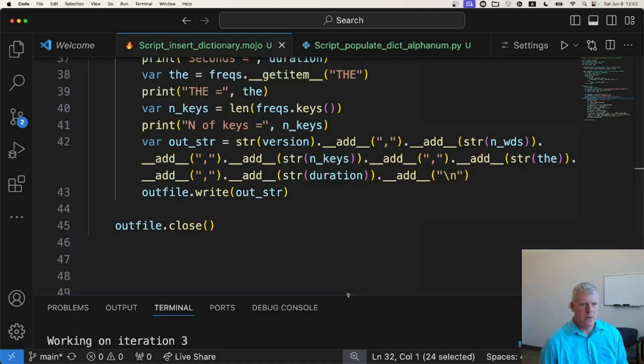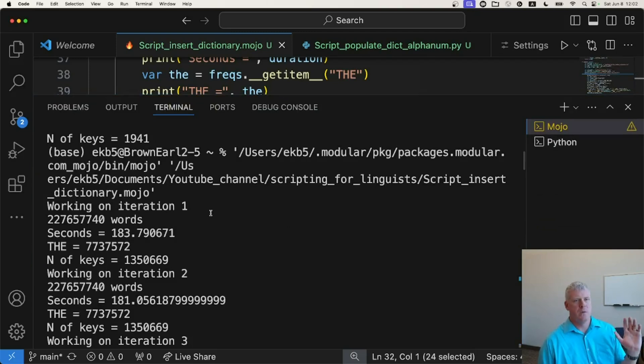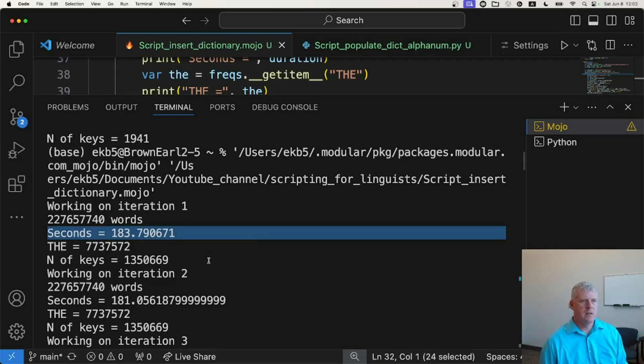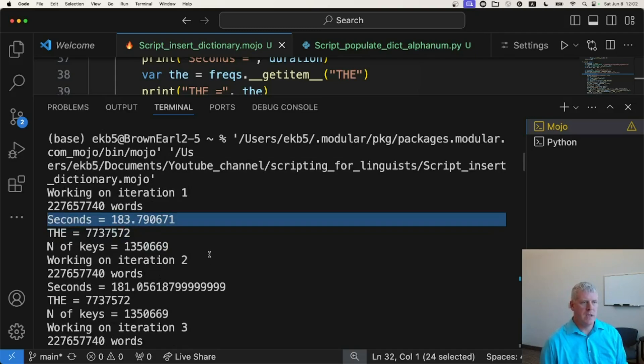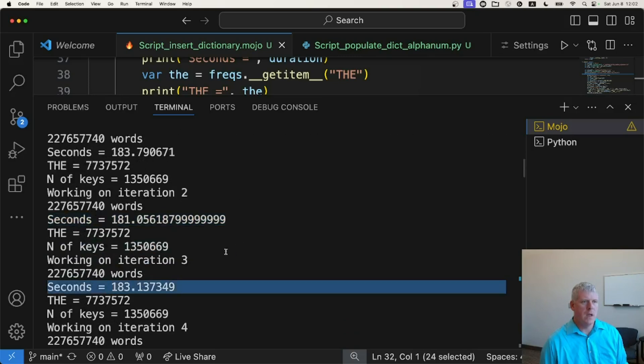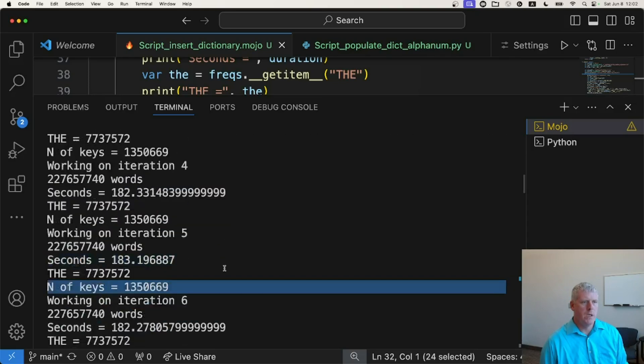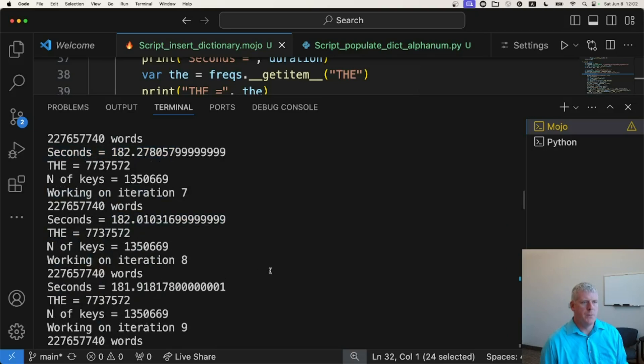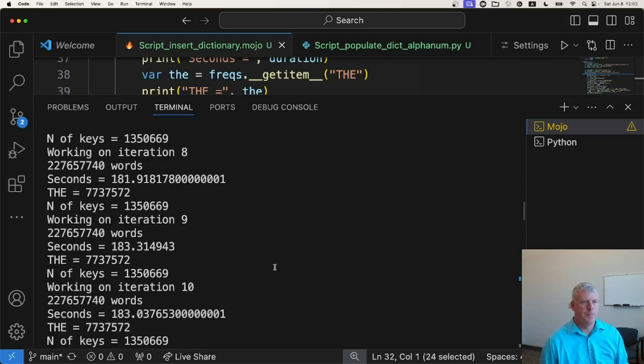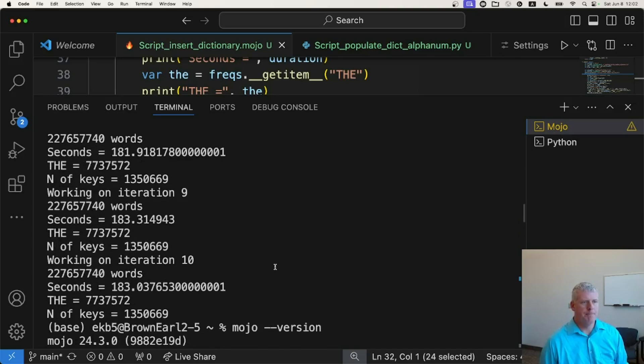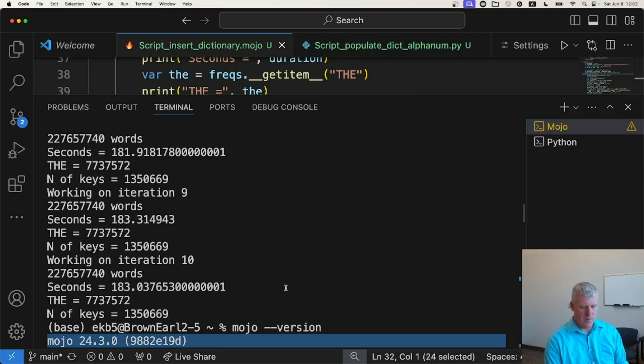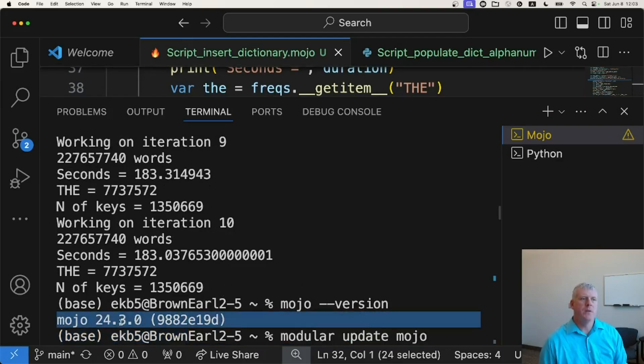Let me show you the results of that. So here is, again, this is the previous version of Mojo, that is version 24.3. I'm getting times of 183 seconds, that is right over 3 minutes, 3 minutes and 3 seconds. 181 seconds there, 183 again, 182, 183, 182 again. So right around 182, 183 there is what we're getting. Again, that was Mojo version 24.3. You can see the bottom part of my screen. Let me zoom in a bit there. That was the previous version of Mojo.